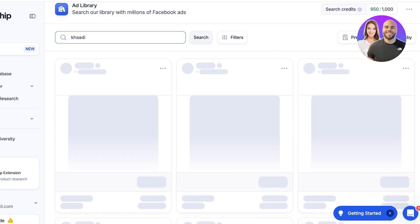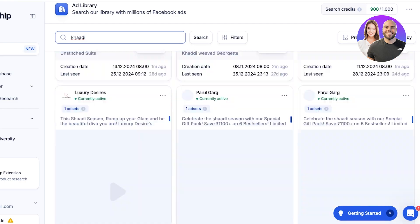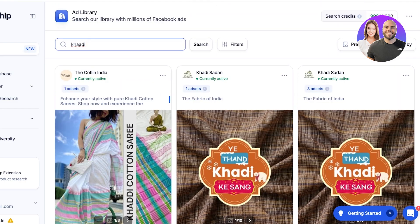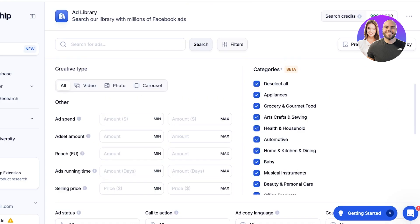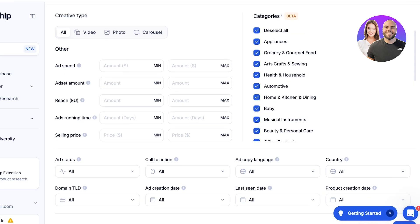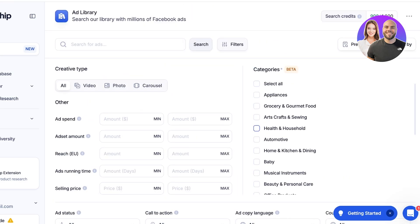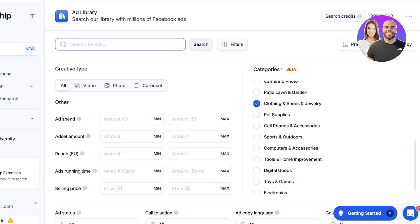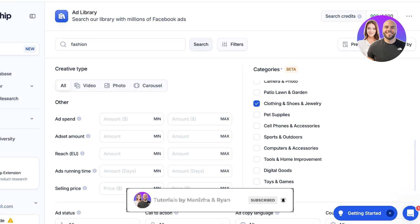If I have a particular brand in mind, I can look at their brand and filter out what is going to work best. You also have filters where you can choose the ad creative type, the type of ads they have, the ad spend amount, their reach, the ad running time, and the selling price. You can choose a particular category as well — for example, I'll deselect all and only look at clothing and jewelry, then search for 'fashion.'